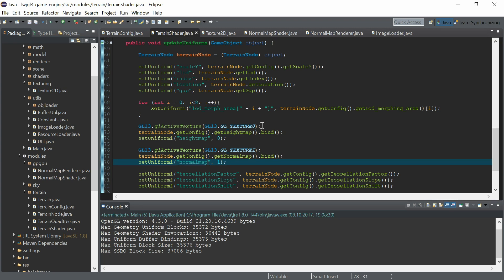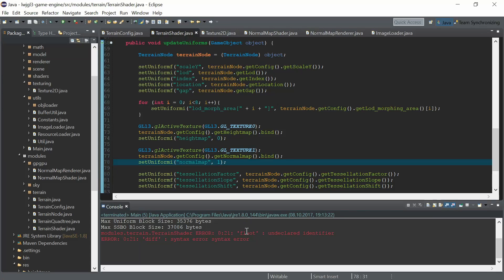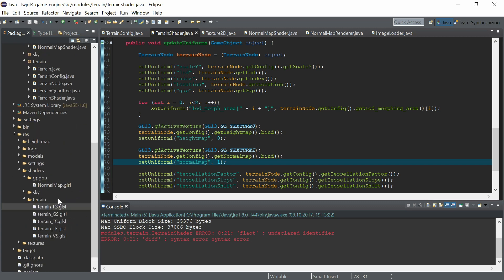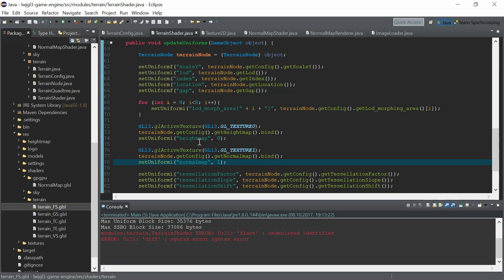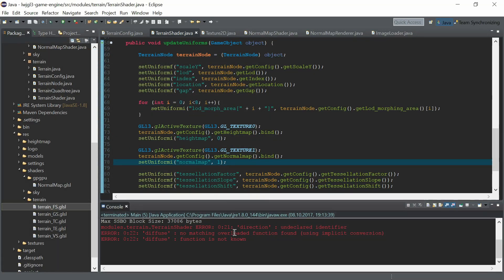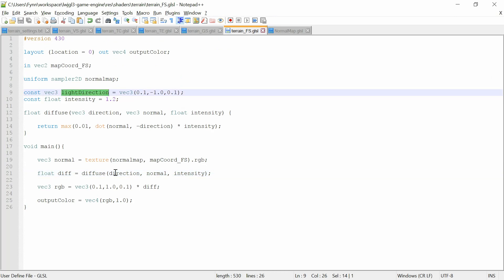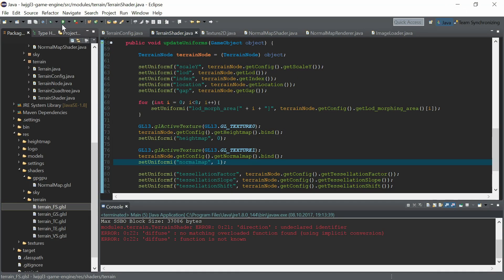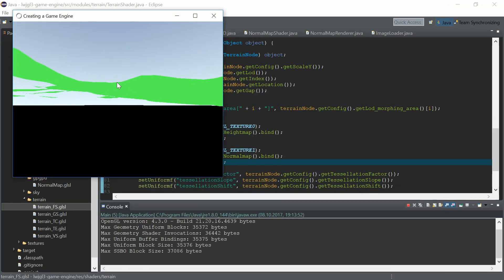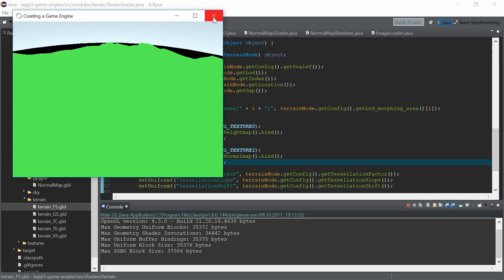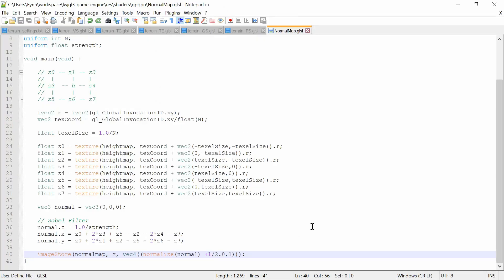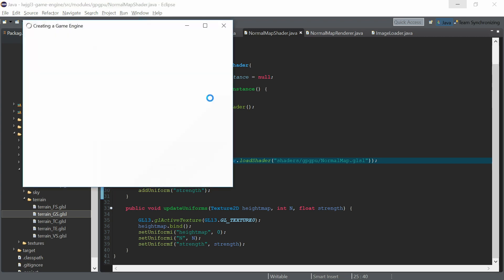We need to set up the normal map in the terrain shader, same as before but using GL_TEXTURE1 unit. Let's execute it. There's a syntax error — just a simple float typo. Execute again. 'Direction' should be 'light_direction'. This is not working as intended — we see no lighting. There's a wrong bracket in generating the normal map, and now it should work as intended.